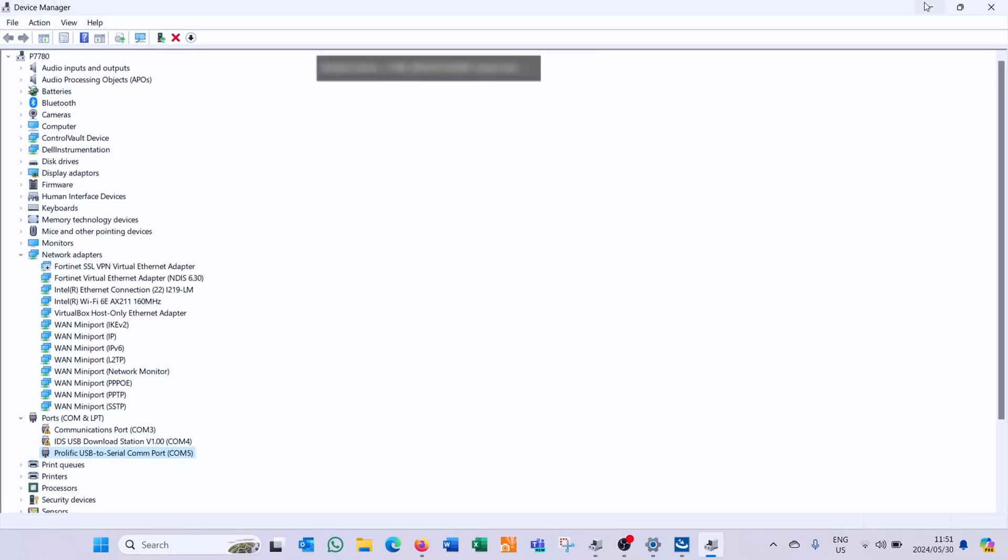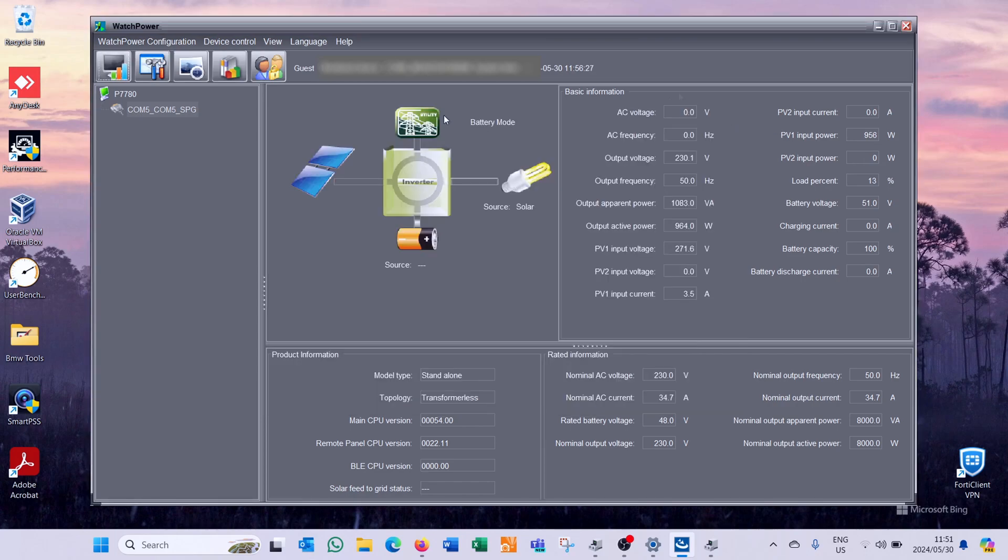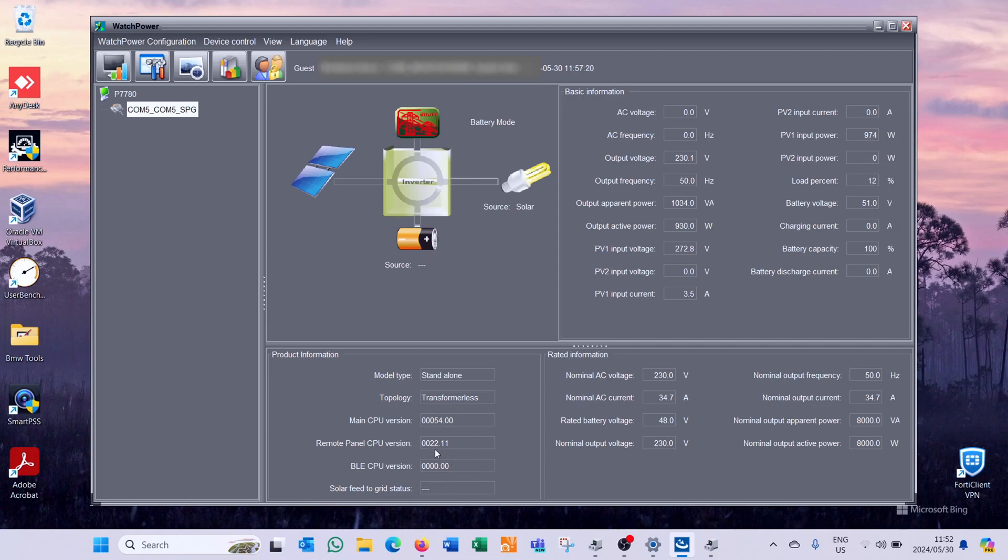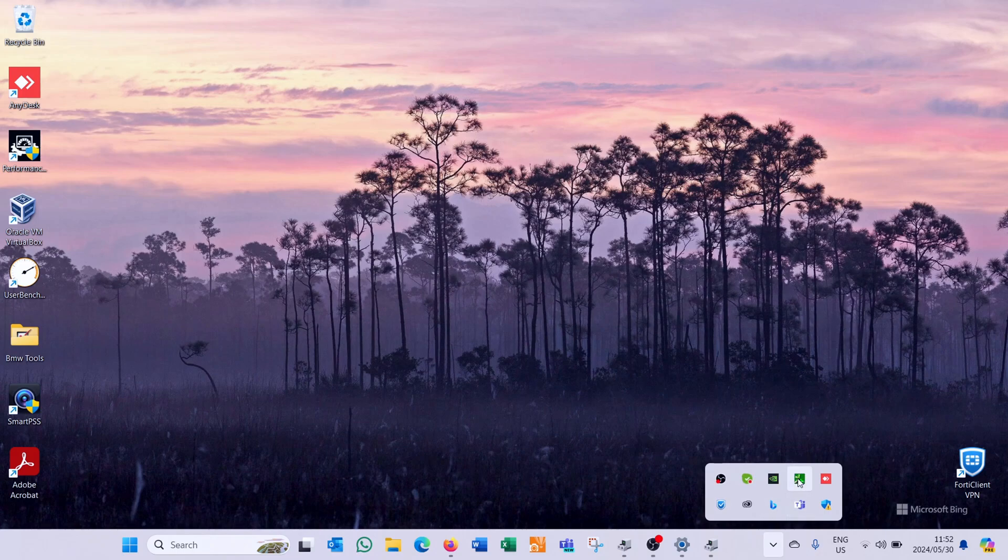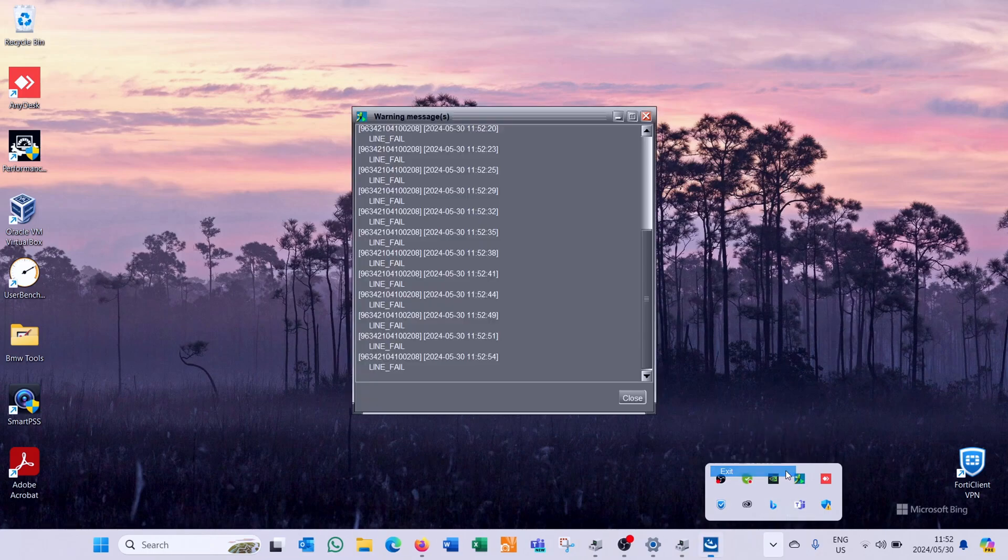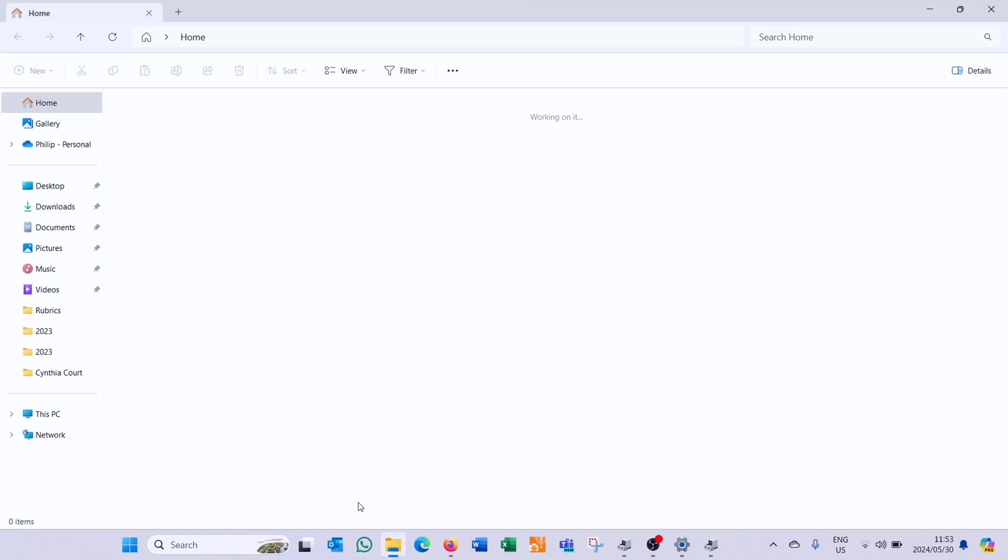Now I can go to watch power and I can see that I can communicate with the inverter. Now in my case I'm going to be updating the firmware. So the most important thing is to quickly have a look at what firmware is currently on the unit. So the unit is CPU version is 54. So we're going to update the firmware. So now what I need to do is close the watch power but just make sure it is completely exited. There it is still running so I need to just say exit otherwise it holds up that port.